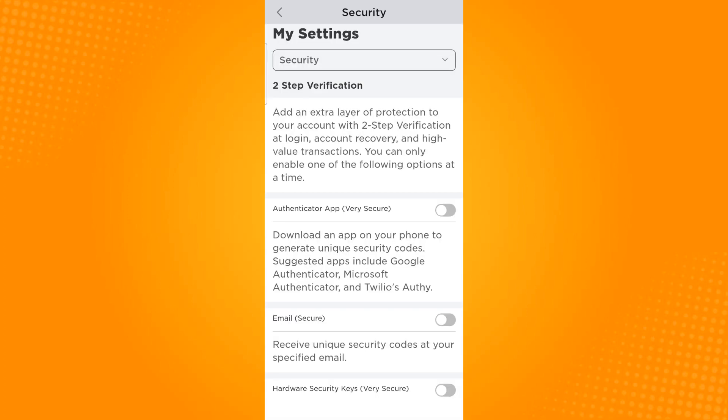Now the toggle button beside email has been turned off, which means that you have disabled the two-step verification process. So when you log in back to your account, you will only be needing your password to open your account.